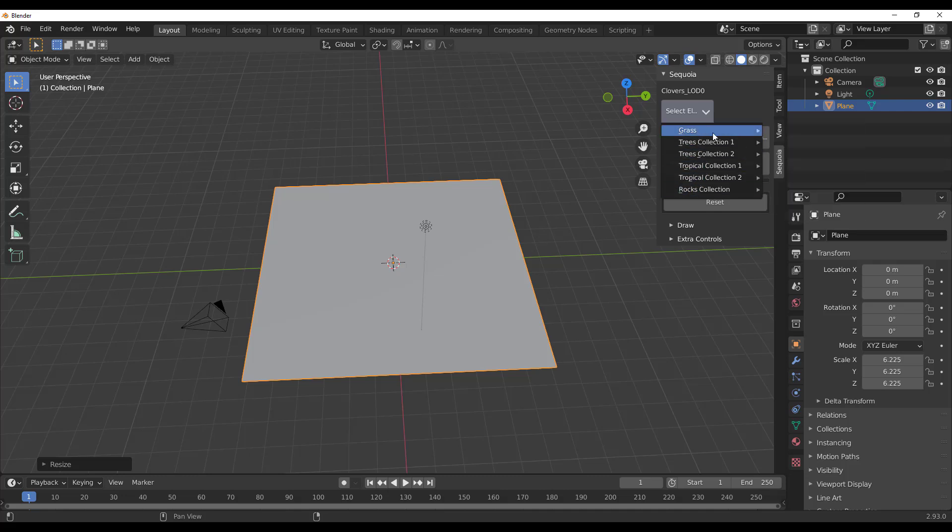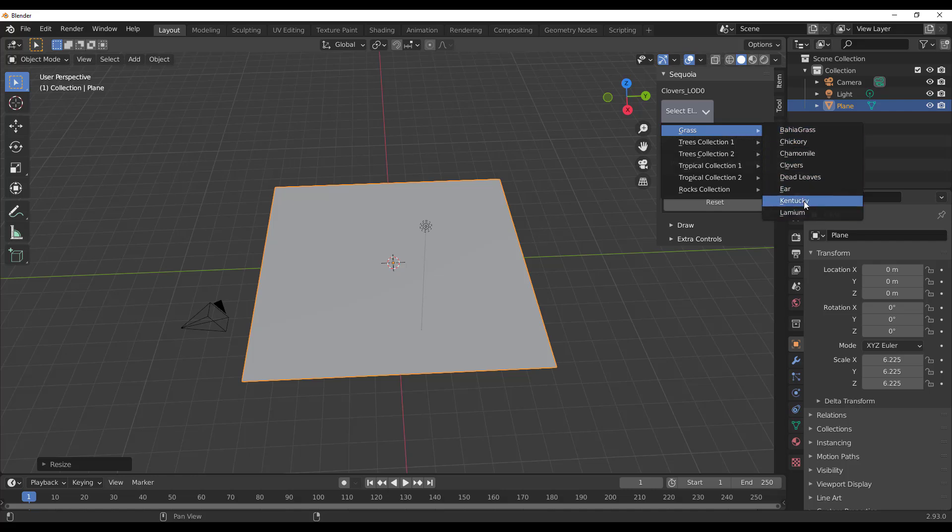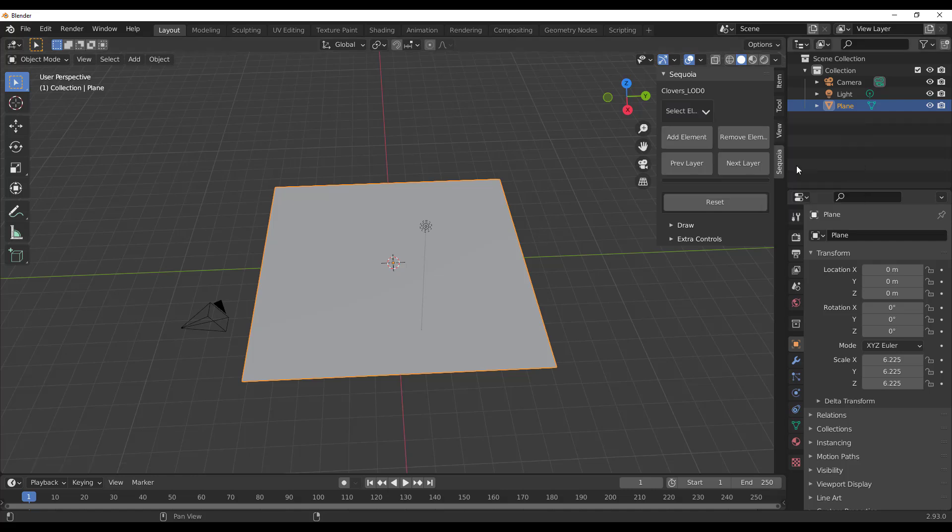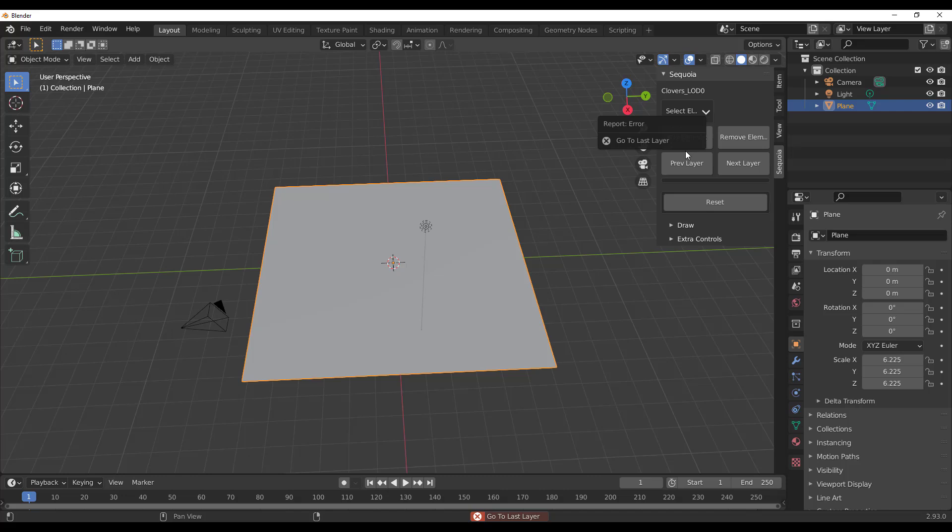How this one works is very easy. Let's throw in a plane, scale this plane all the way up, and if you click on this dropdown you'll notice you have a couple of trees and grass collections that you can use. For example, if we'd like to add some grasses, we need to select the grass section and click on any of the grasses.